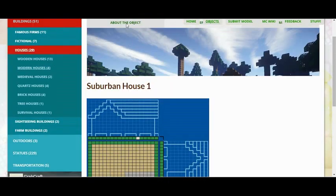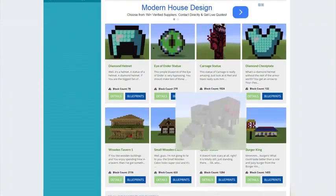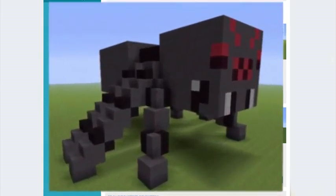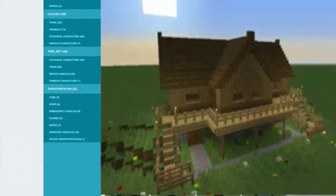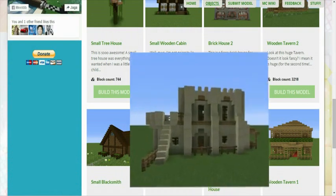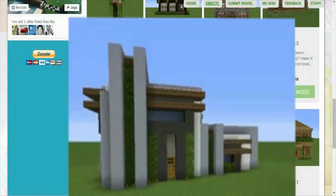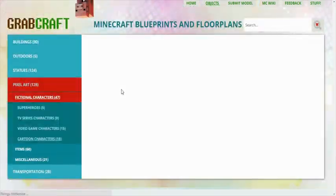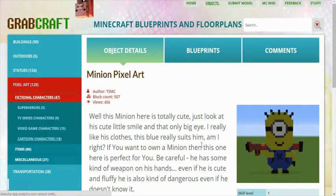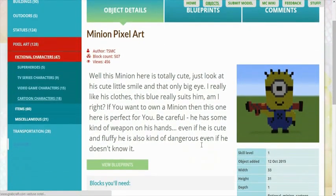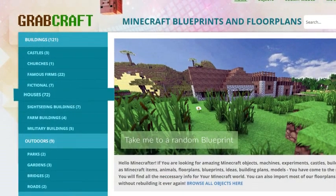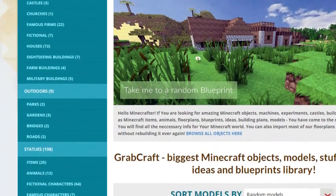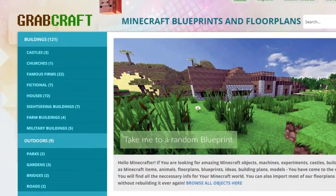You can now build anything, from statues to castles, from farms to mansions, and even from medieval to modern. You'll find a choice of pixel art, statues, machines, houses, skyscrapers, and even gardens.